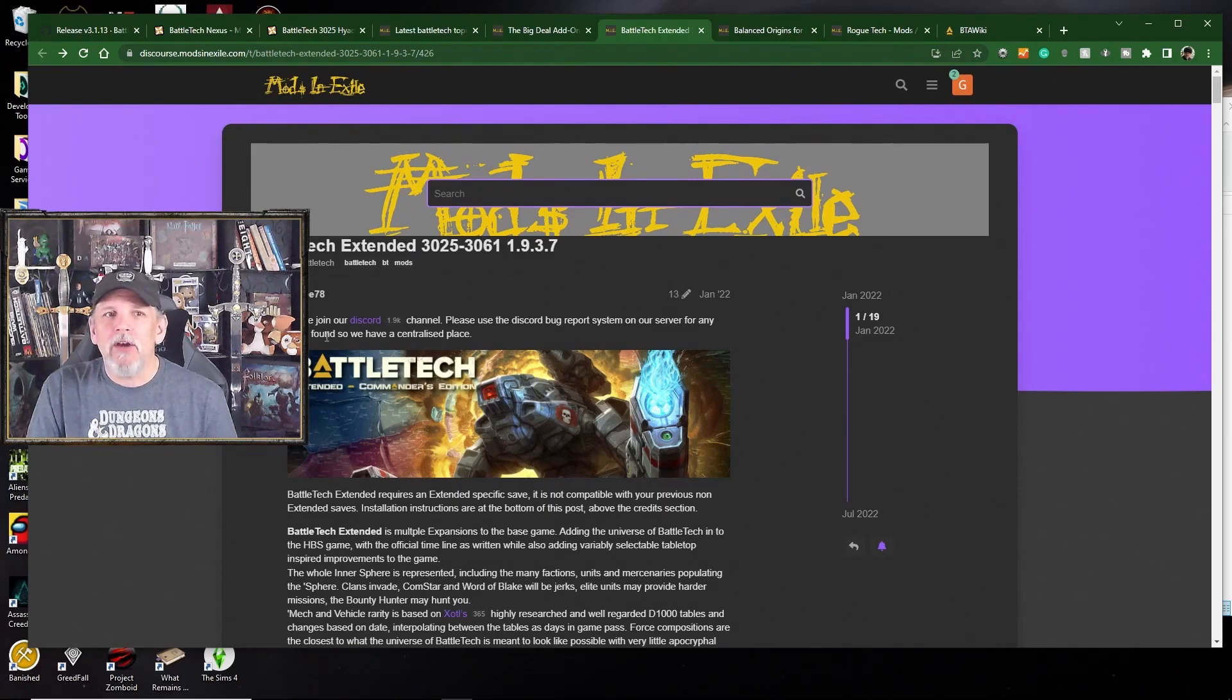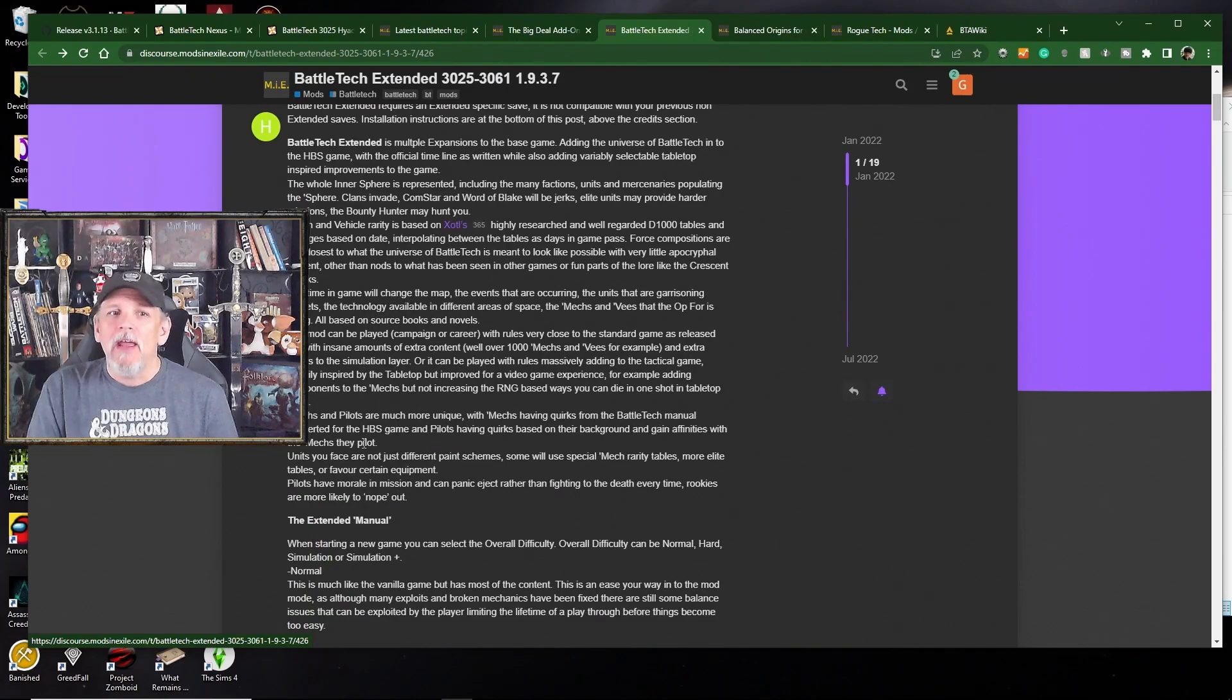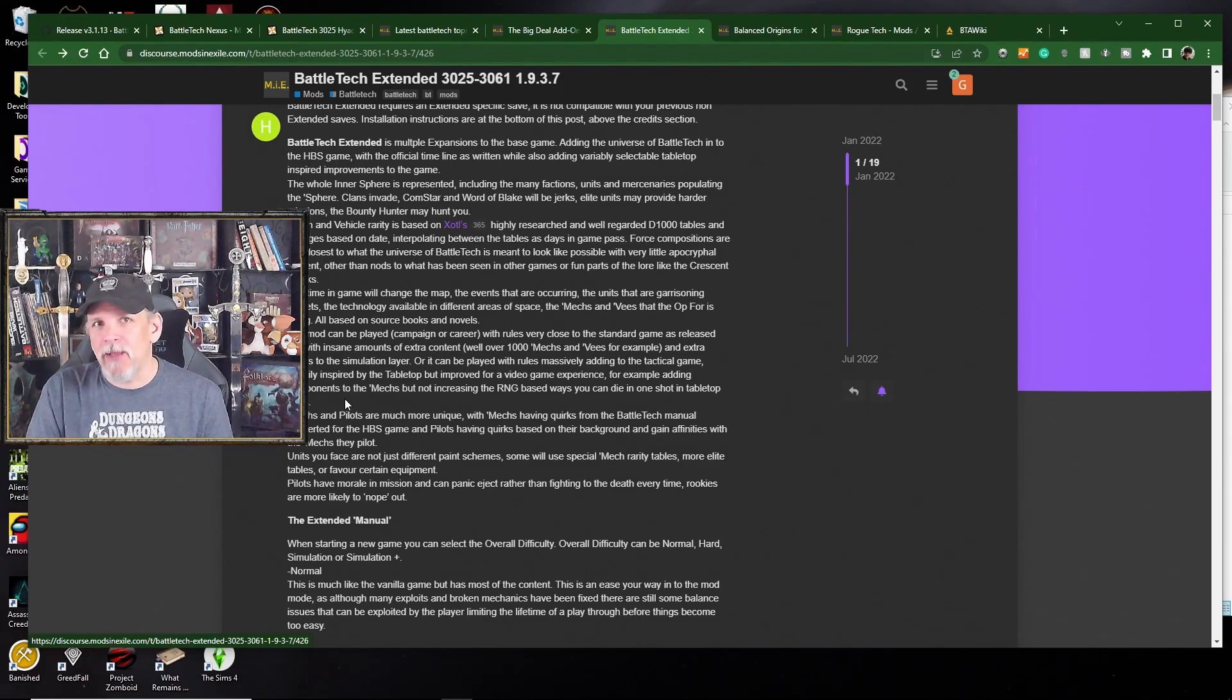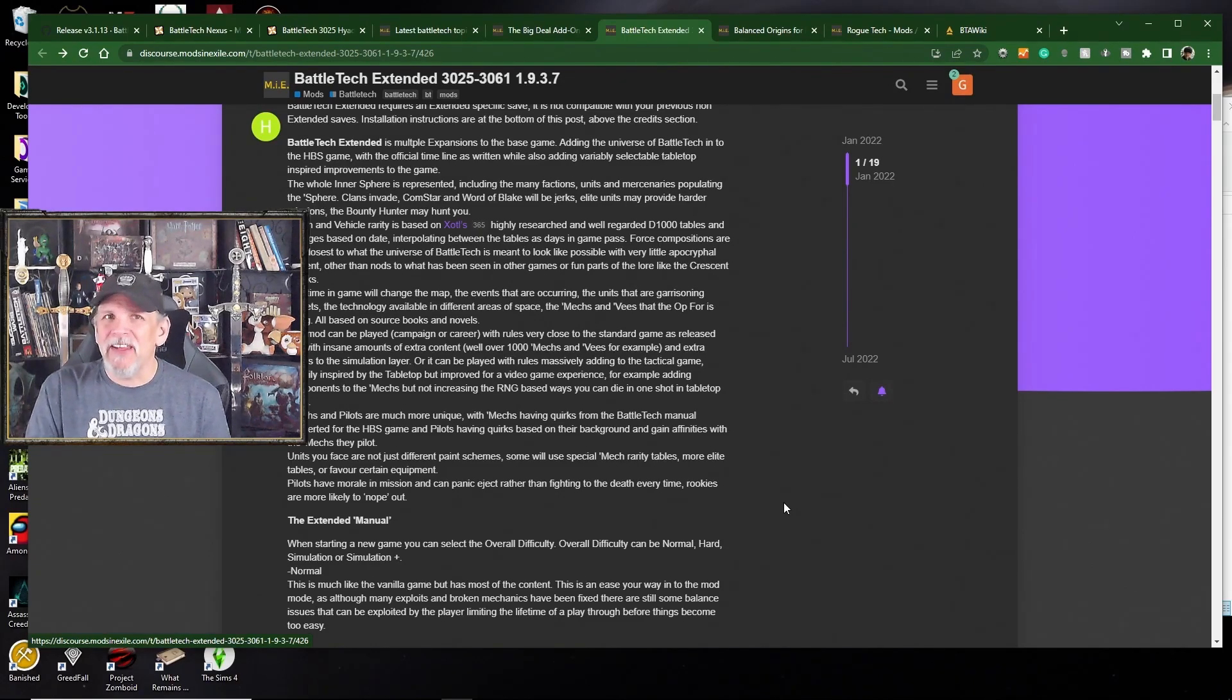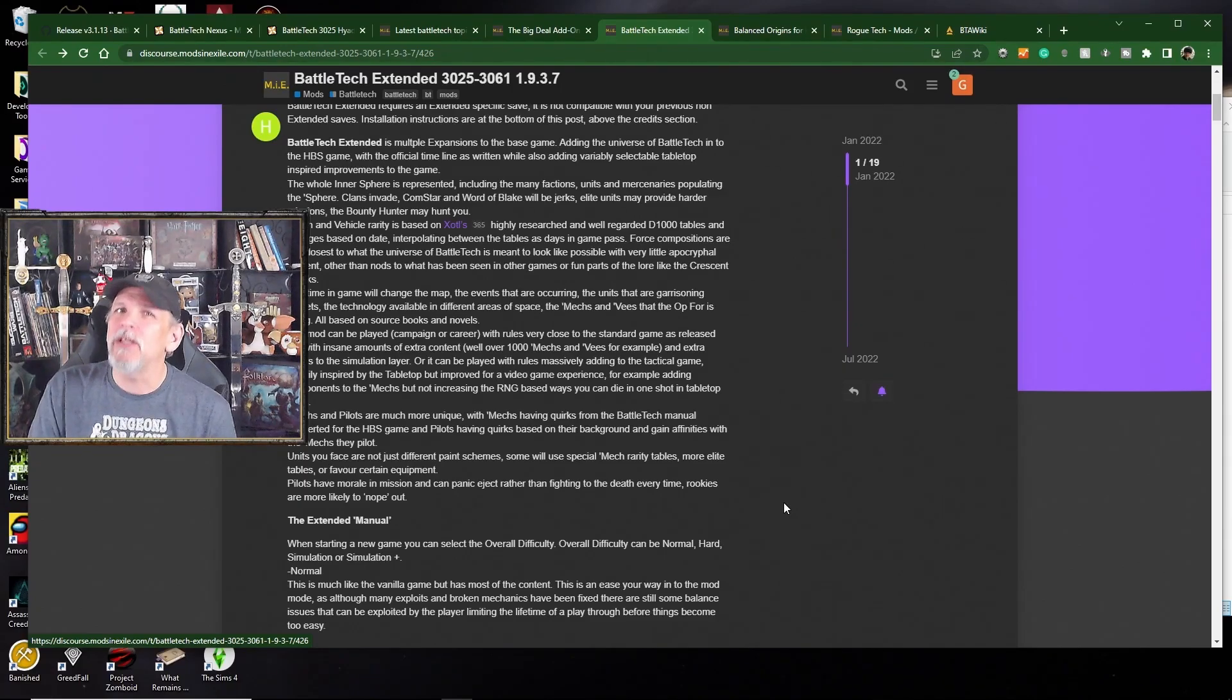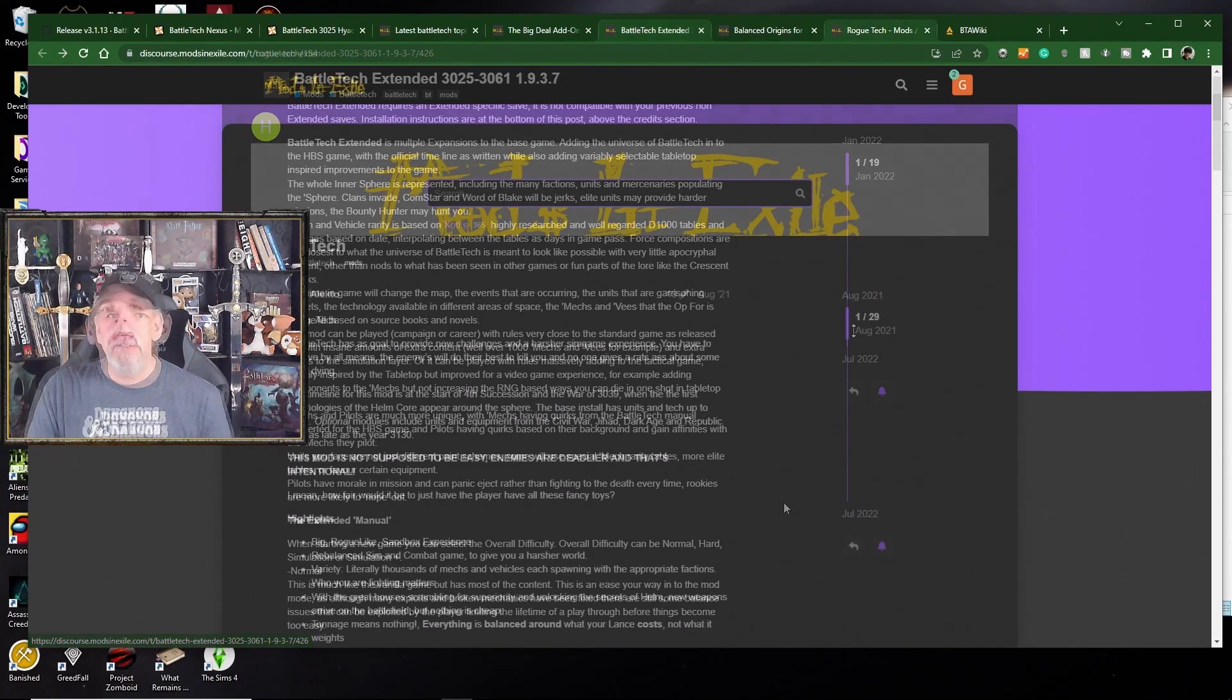The one big one here is going to be Battletech Extended Edition. This is the Commander's Edition. This is called BEX, and this is one of the best mods for Battletech that I've ever seen. I love BEX. I play BEX almost exclusively. There are still some quirks with BEX. Things don't quite always work correctly, but in general, it works really, really well. So it's a really good version of the game, and I really highly recommend it.